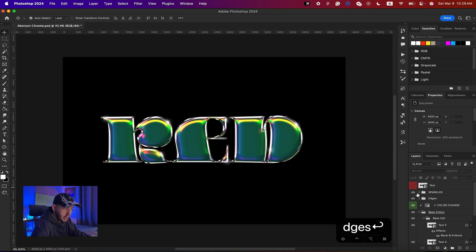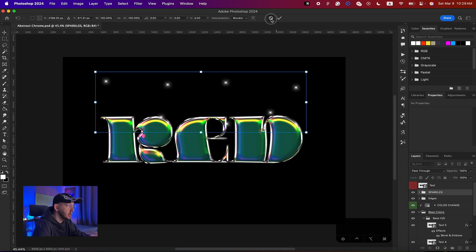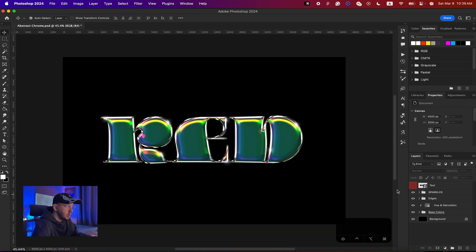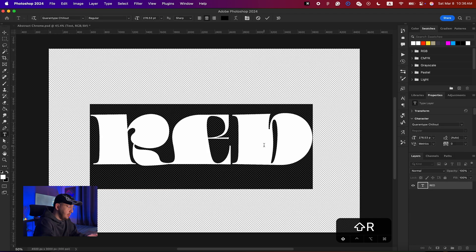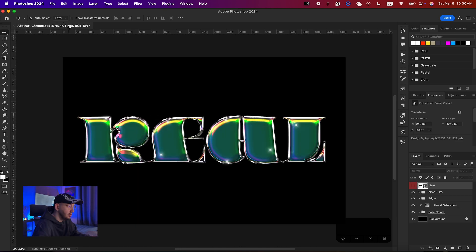I also added sparkles around the text to make it more shiny. As you remember, we created the 'text template' layer on top of everything — just double-click on it, change your text, hit Command+S, go back to the file, and your new text already has the effect applied.